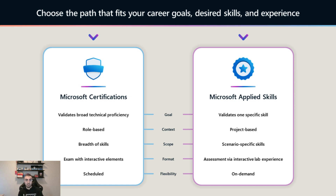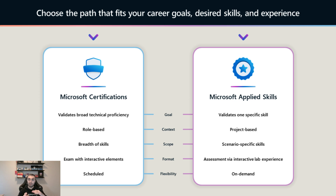I hope that was helpful and you were able to use some information here. If you have any questions regarding Microsoft Applied Skills and how it compares to Microsoft Certifications, just let me know in the comments below the video or ping me through socials.